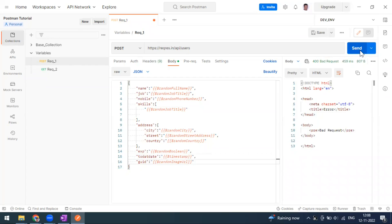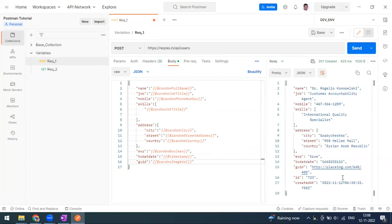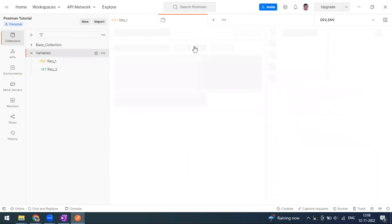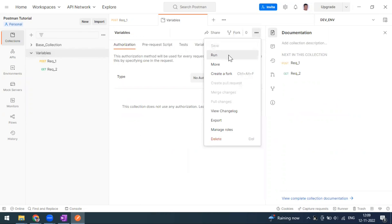Once corrected, you can see some random URL is coming. This is how you use dynamic variables — Postman uses the Faker library to generate this kind of sample random dynamic data. Now, you can take this further and use it with the Collection Runner — for example, if you want to create 20 or 50 records with random data.